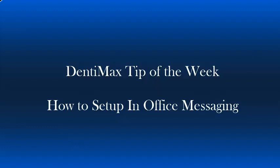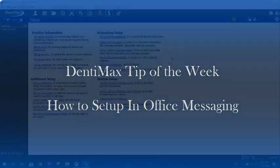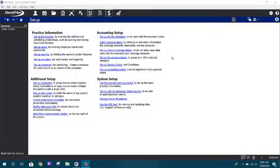Welcome to the Dentimax tip of the week. Today I wanted to go over the interoffice messenger for those of you that are on a network version of our software. Interoffice messenger allows you to message each other in the office.